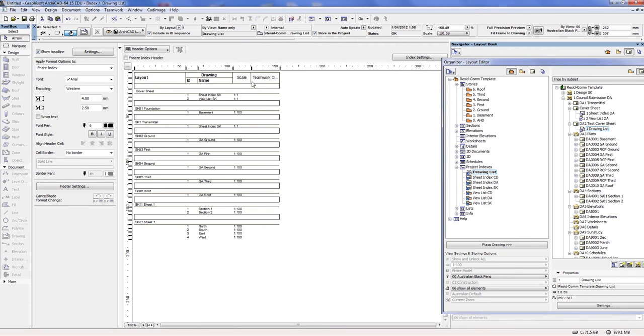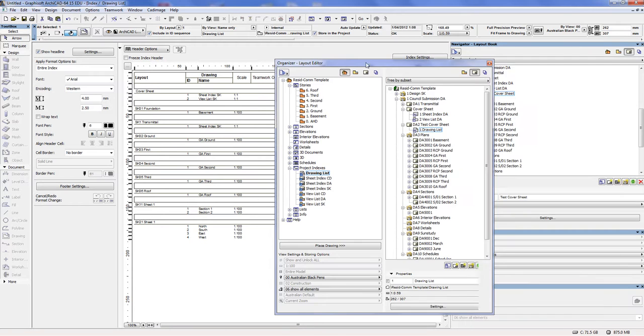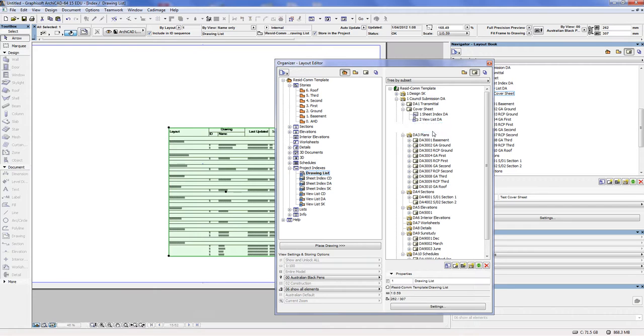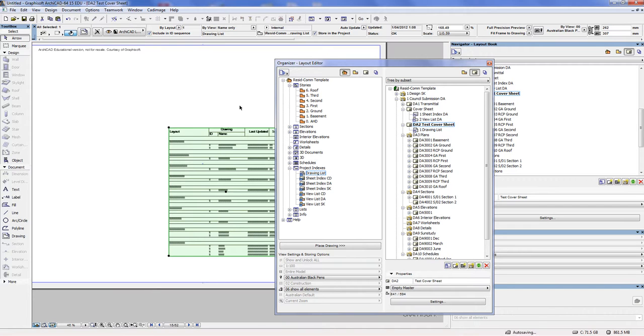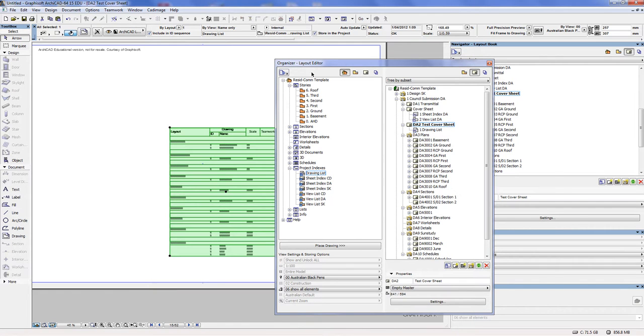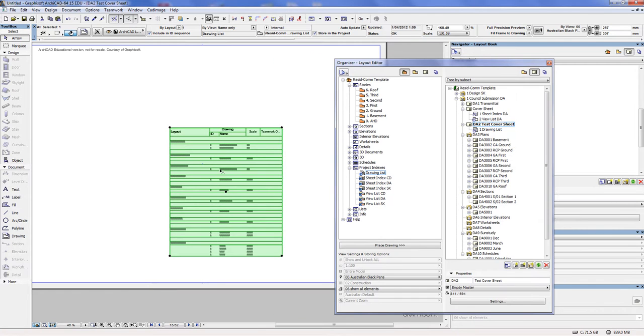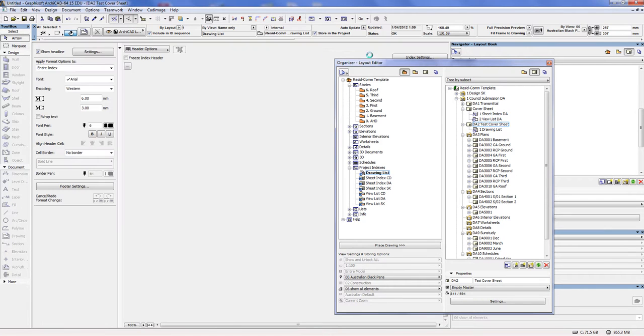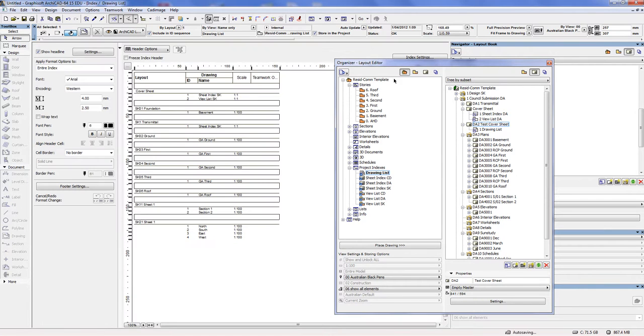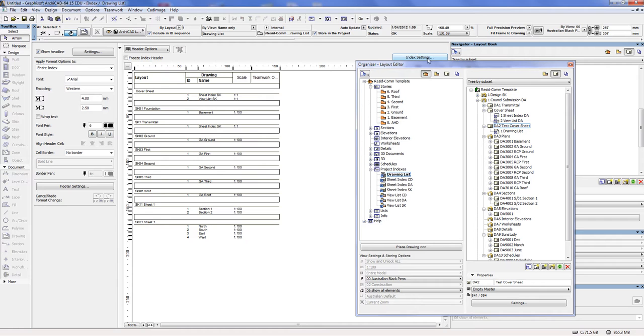And notice how it changes the information that it shows in the drawing list. Then what you do is you come back to the drawing list, and if you watch what happens, it will automatically update to what's been reflected in the index settings that you've done over here.